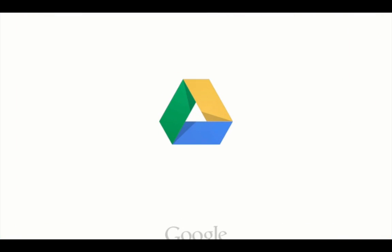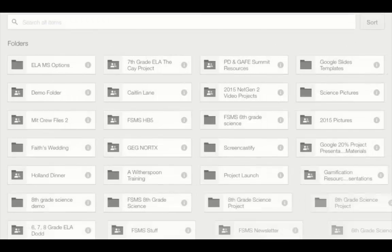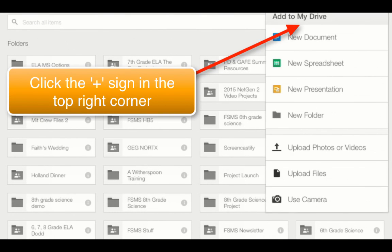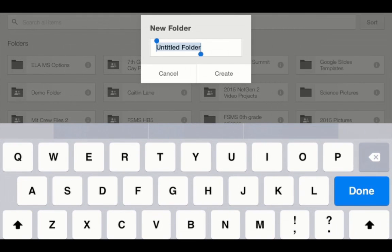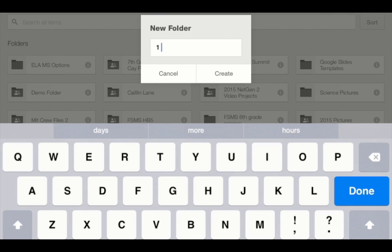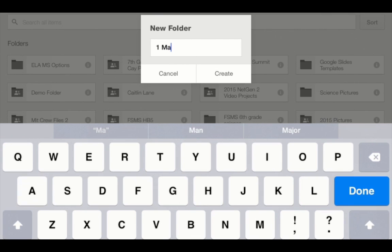You will need to sign into your school Google account. Once you're in Google Drive, you need to create a project folder and name it class period, project name, group members.